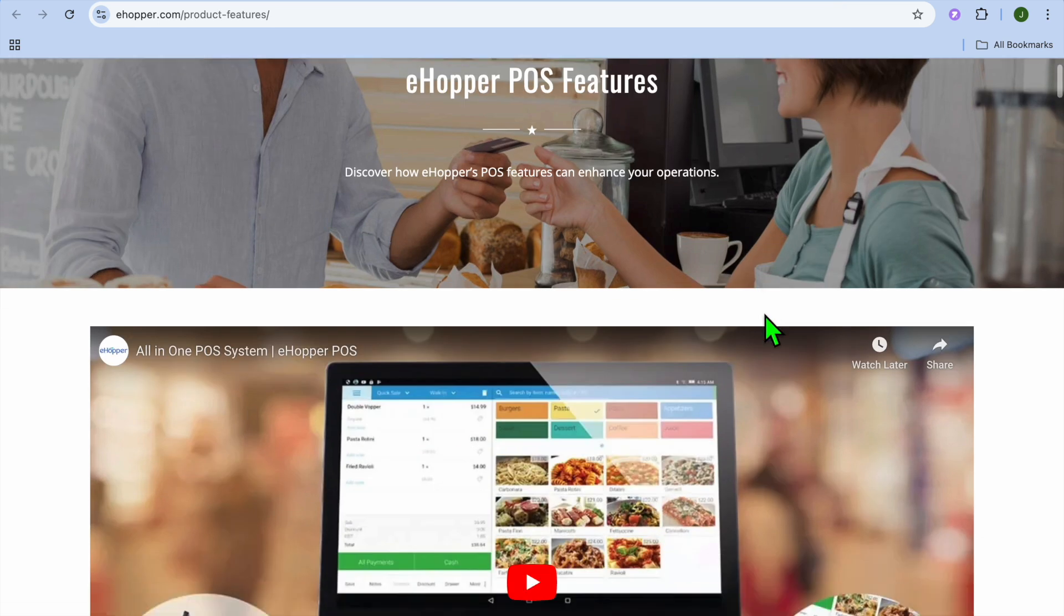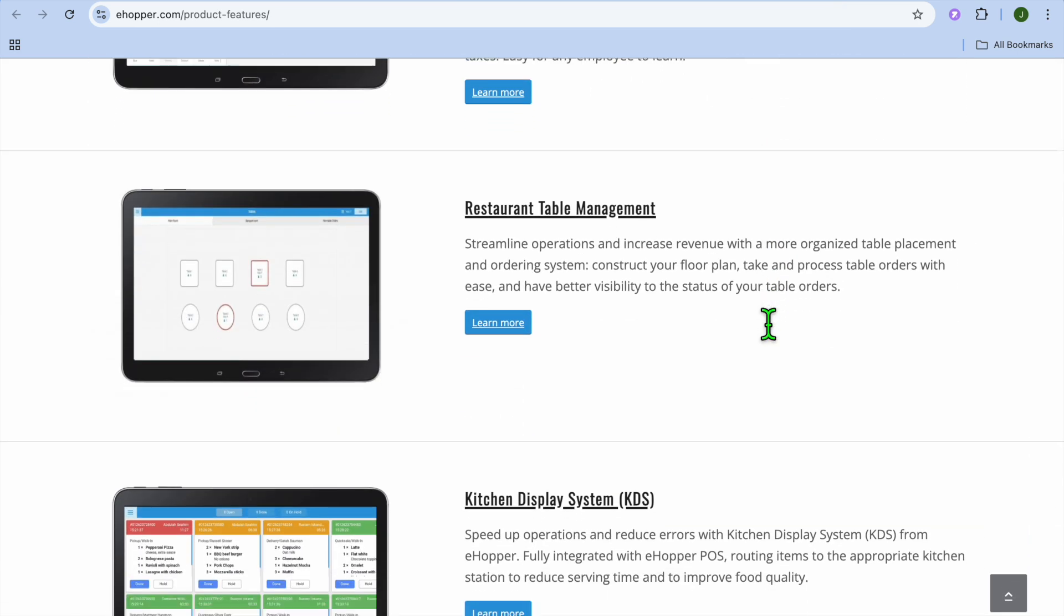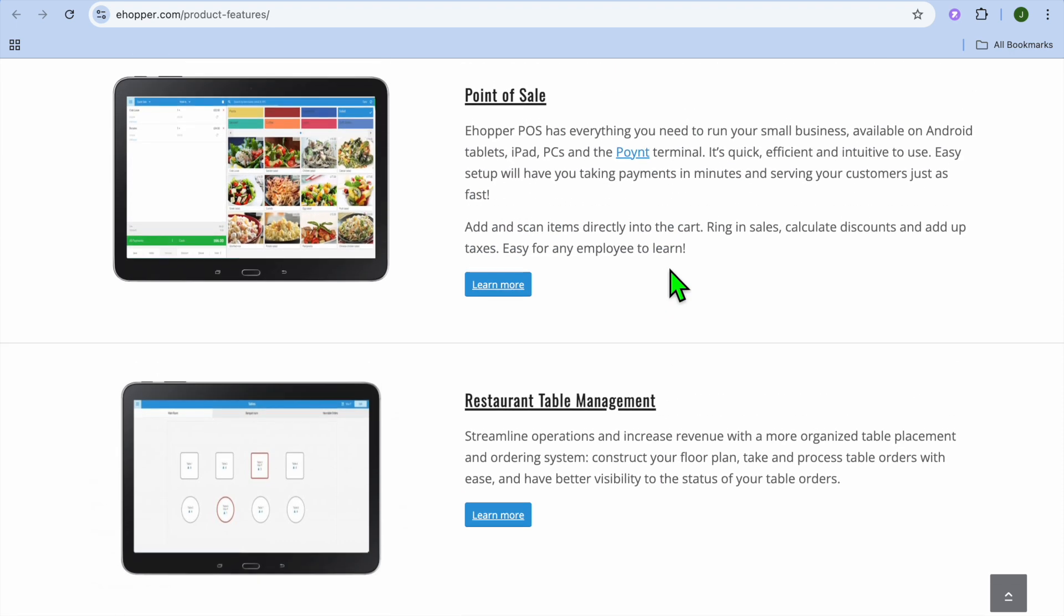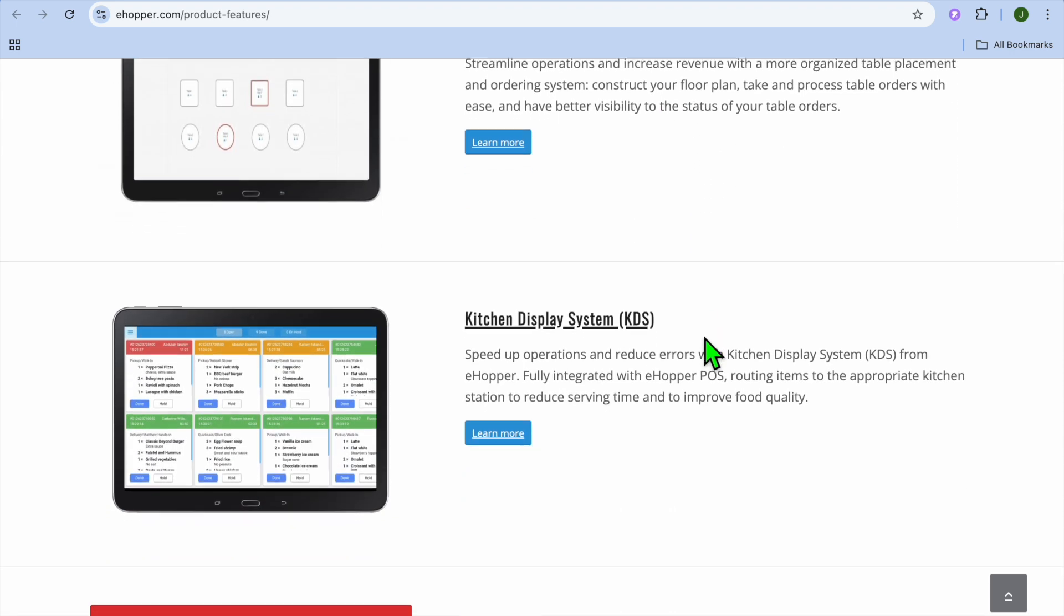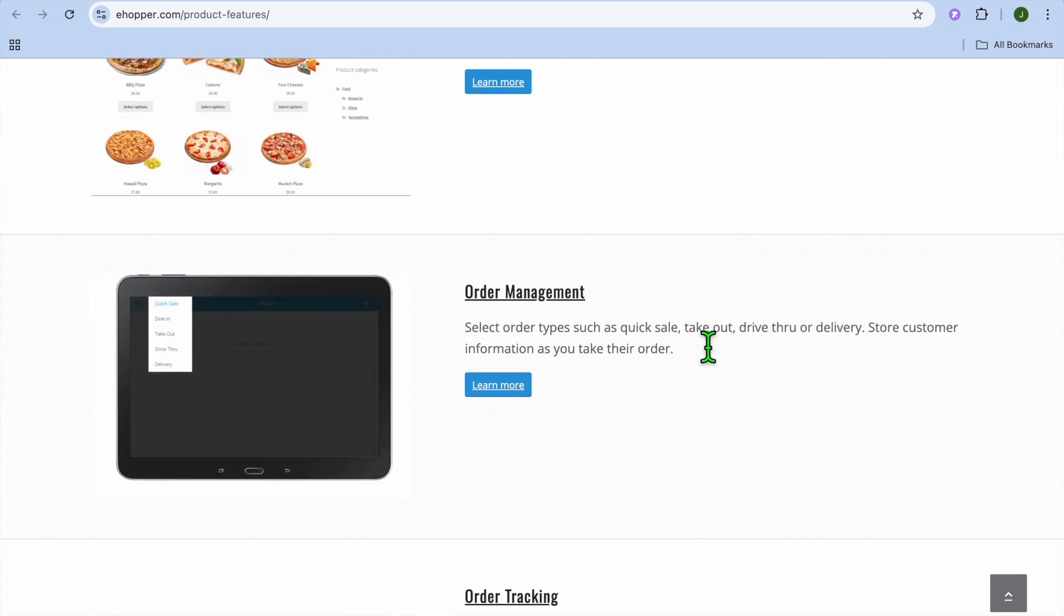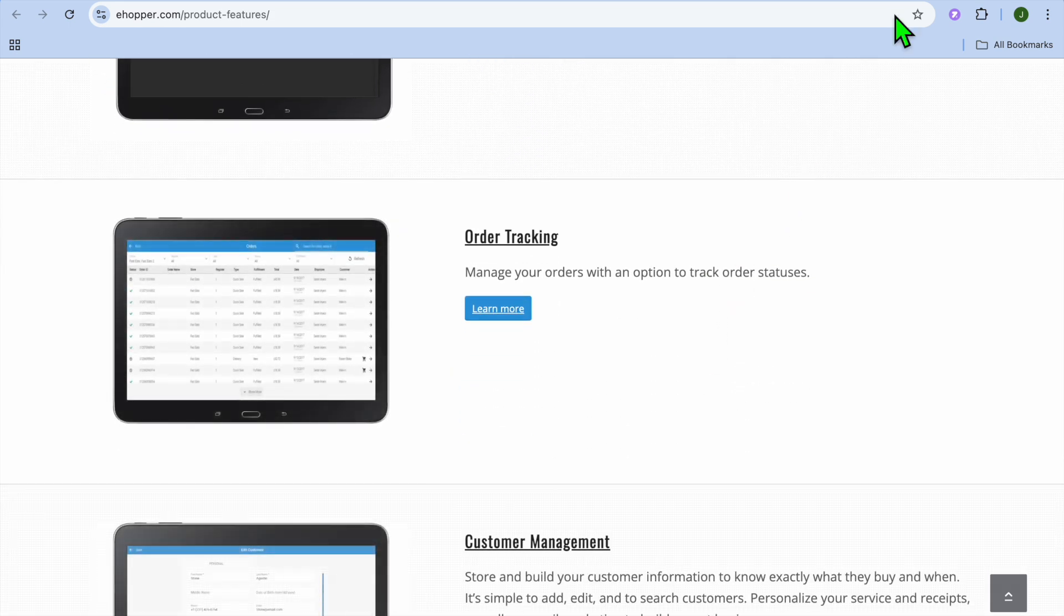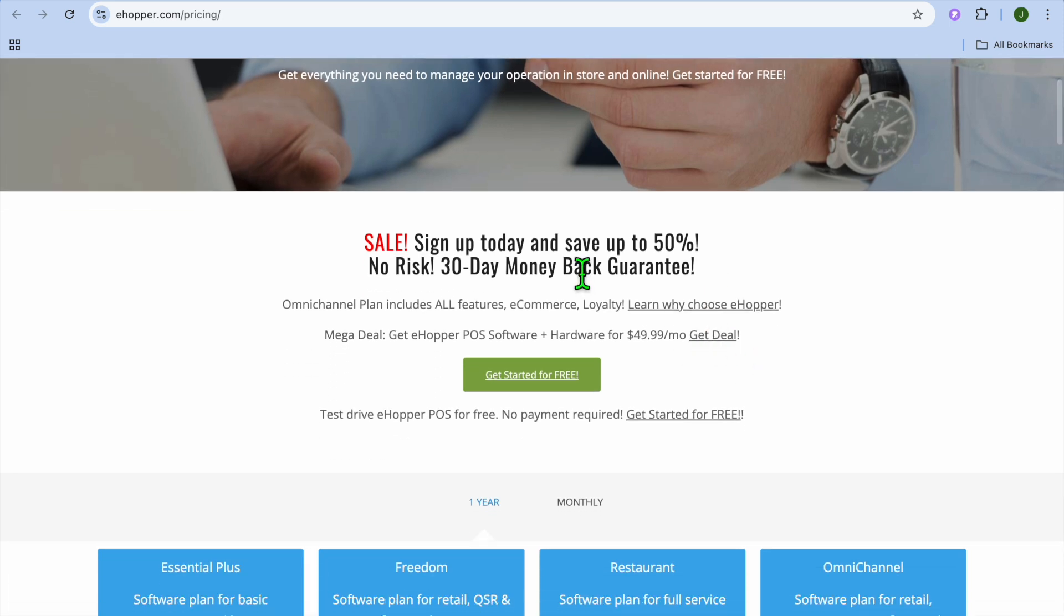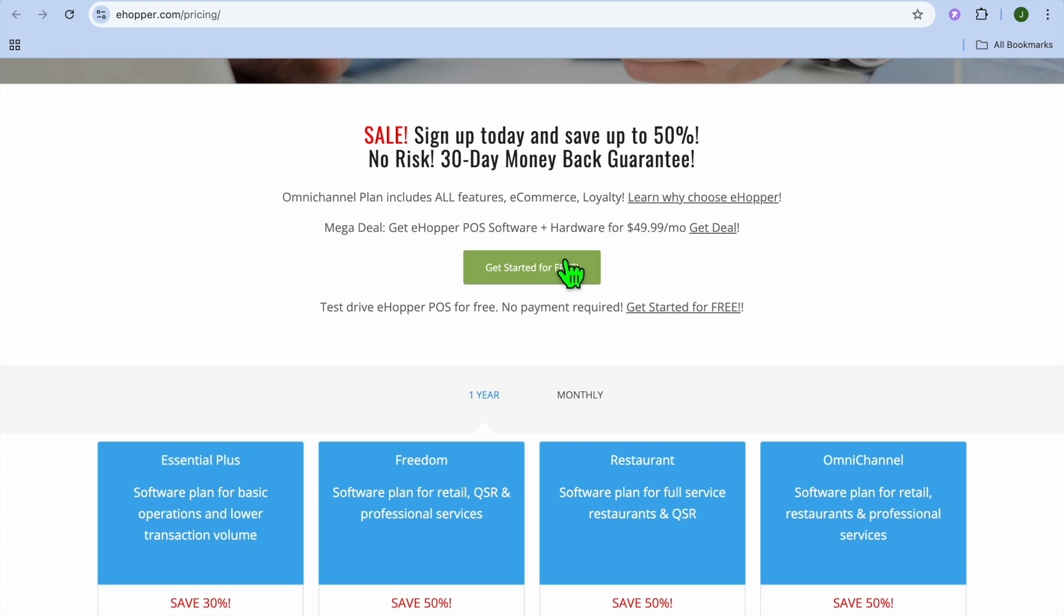As you can see right here, there are numerous features when it comes to E-Hopper as you'll be getting their restaurant table management, point of sale, kitchen display system, online ordering, order management, order tracking and so much more. And you can see right here their paid plan you'll be able to save up to 50% off and it begins at $49.99 per month.